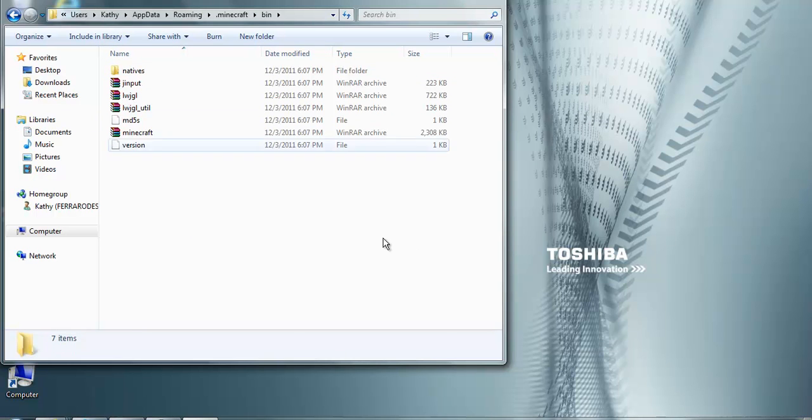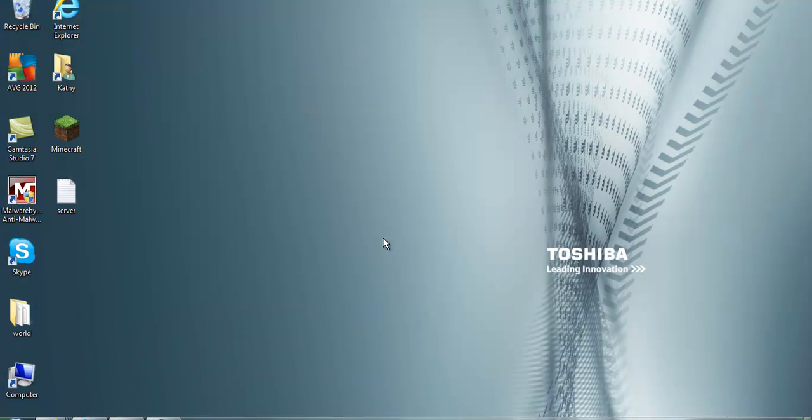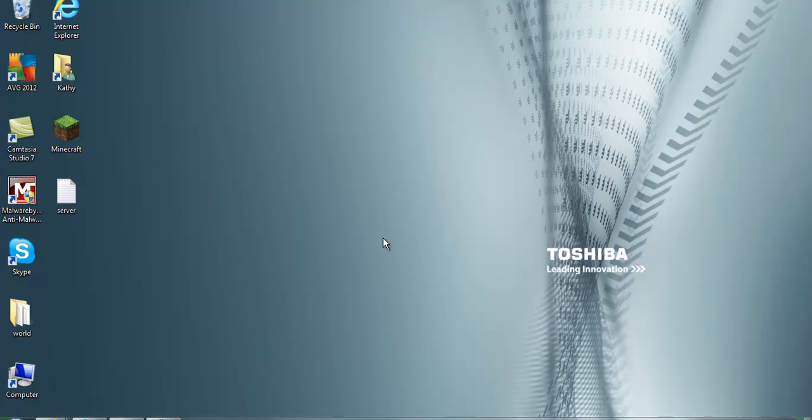Yep, so thanks for watching my Minecraft video on how to delete all your mods if you messed up on some. This will delete every single mod. If you only want to delete a few, then you might have to look for a different video. But this will delete every single mod. So thanks for watching, guys. Rate, comment, and subscribe.